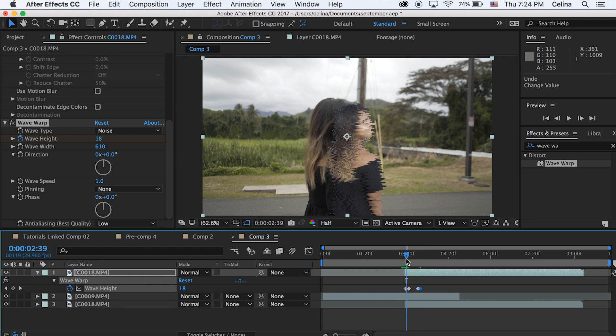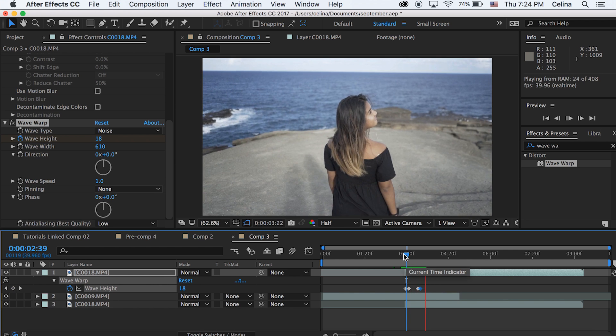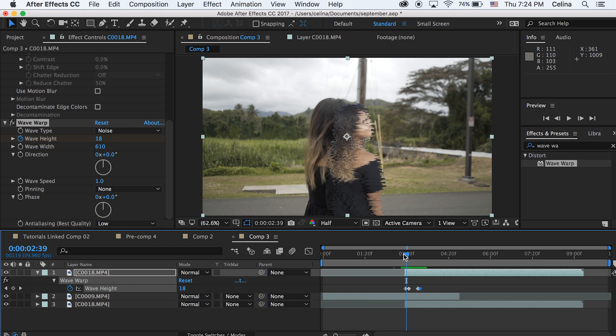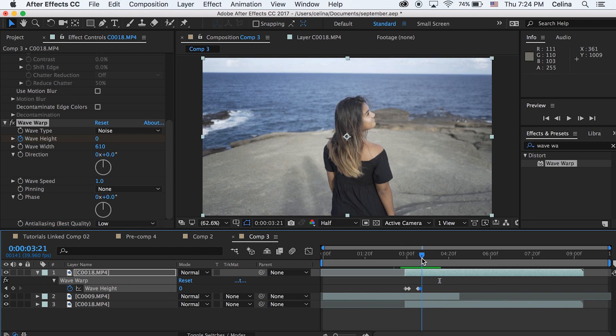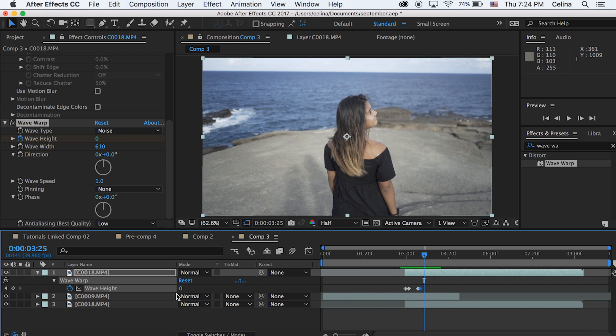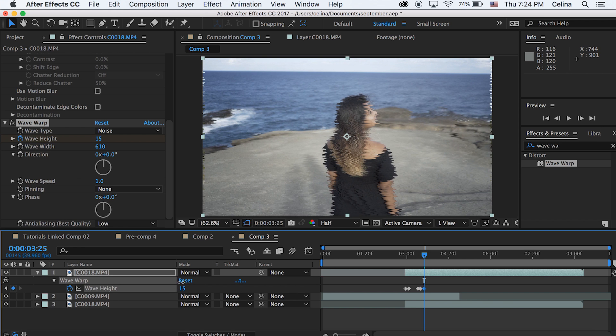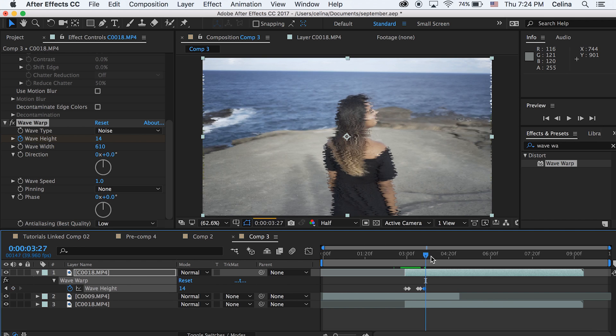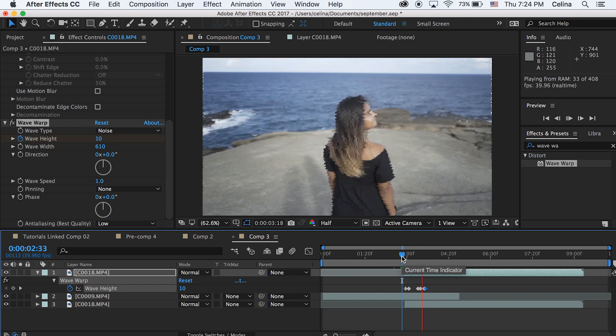So now if we watch it back, it slowly keyframes into a big glitch and then gets out of the glitch. And then you can also go a little bit forward and then we can bring that wave height up to like a small glitch which will be 14. And then go forward with the command and right arrow key twice and we'll change that to 0, so it goes back to the normal clip.